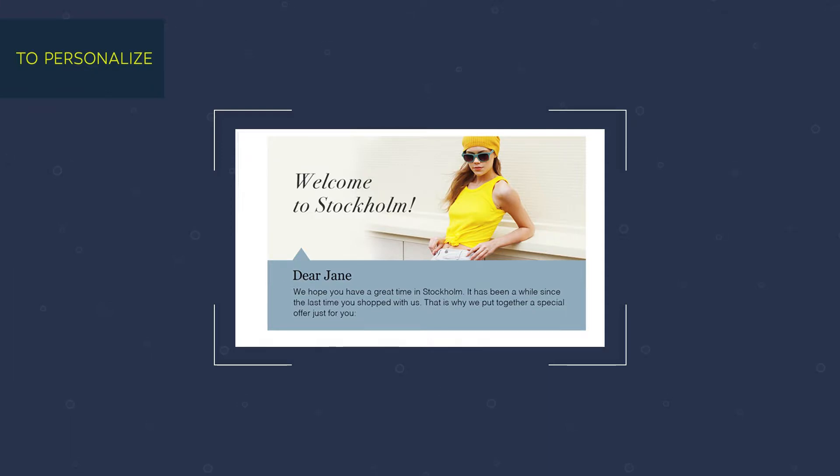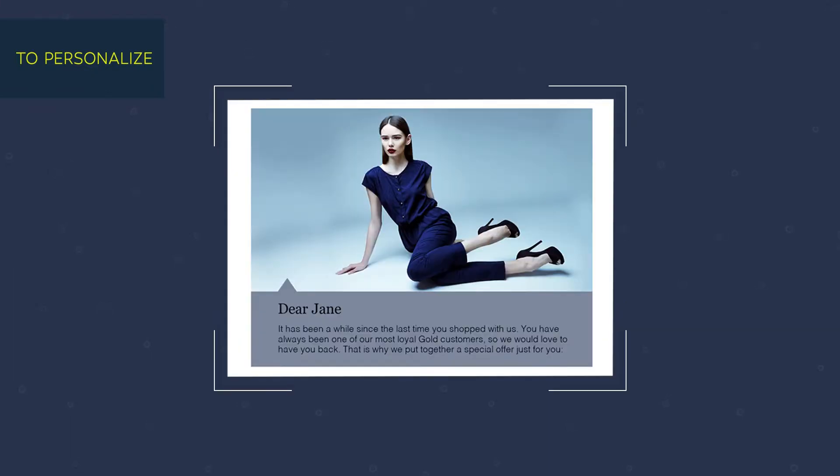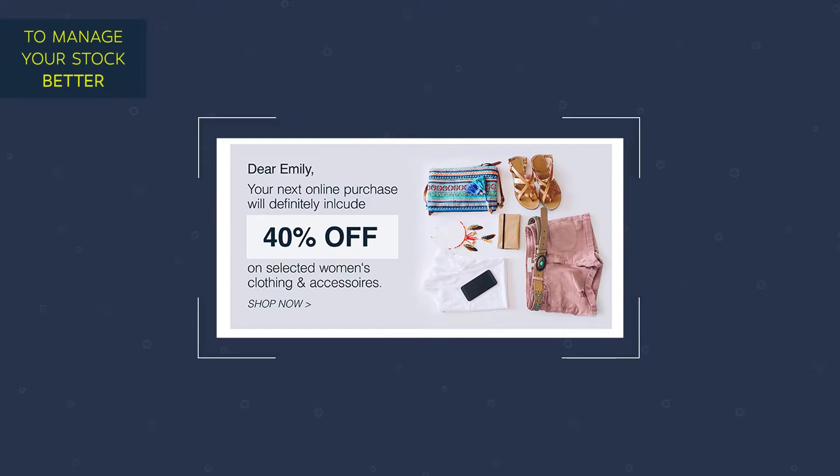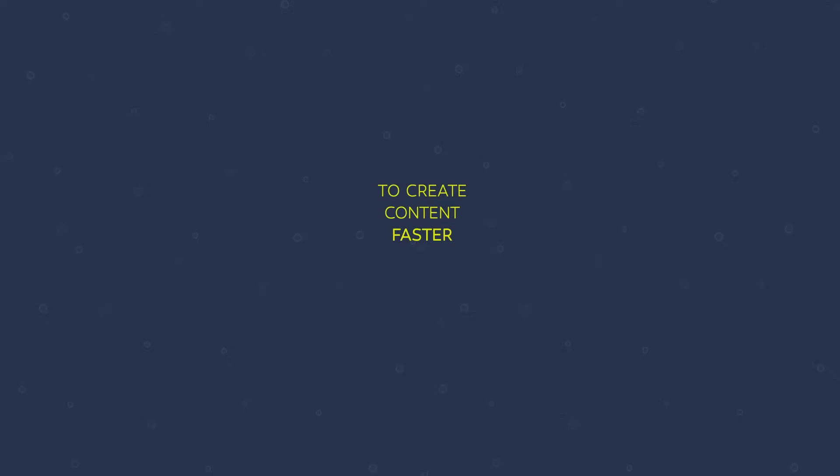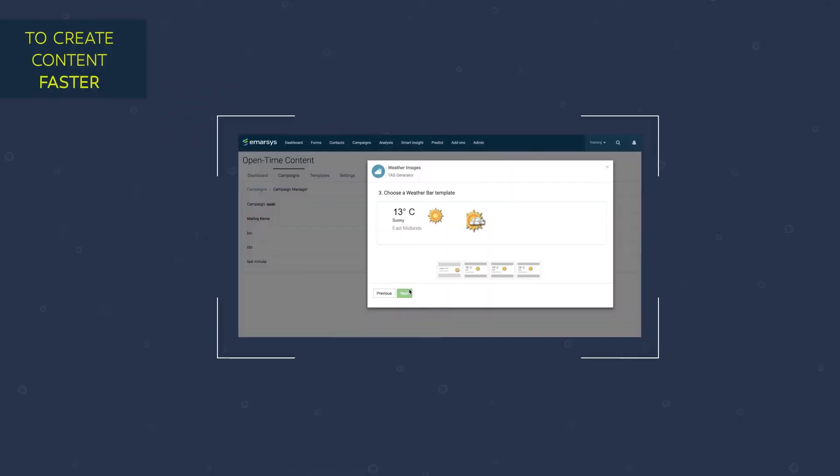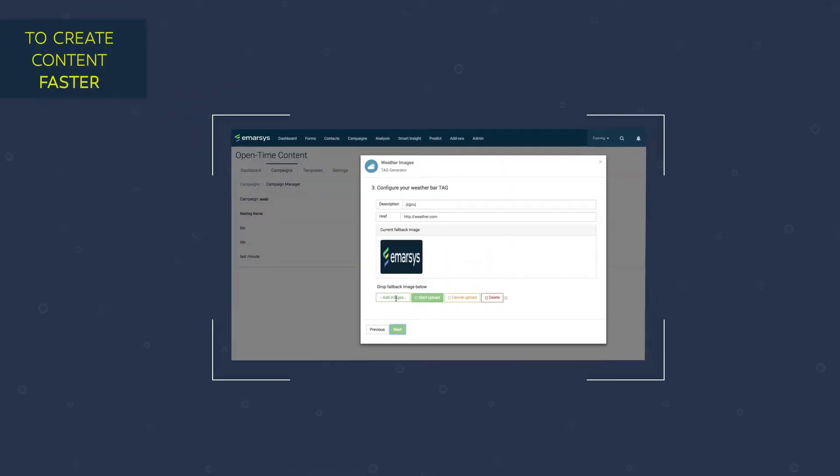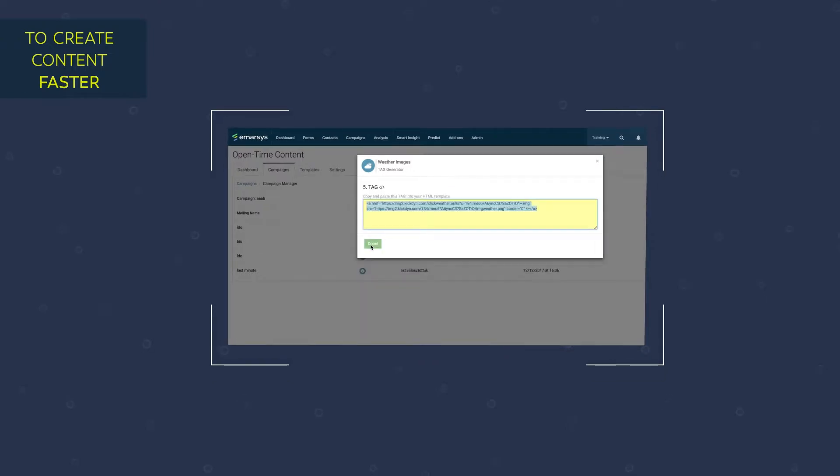To personalize and beyond, you can tailor your message to the time and place customers interact with your brand. To manage your stock better, think of a stock clearance campaign where you pick the available products to promote. To create content faster, our marketing platform lets you set up rules in minutes without extra cost, so you can do much more in less time.